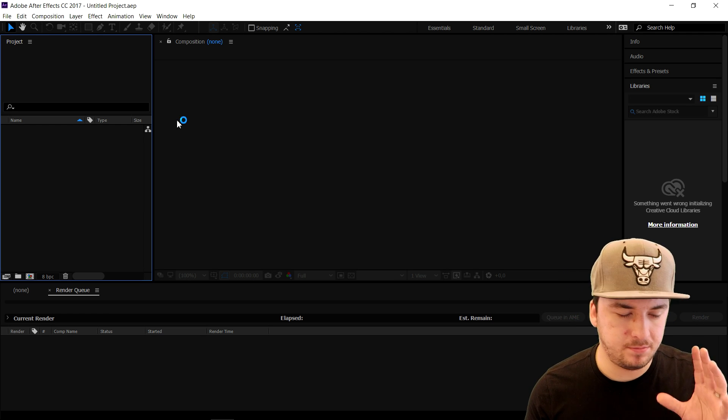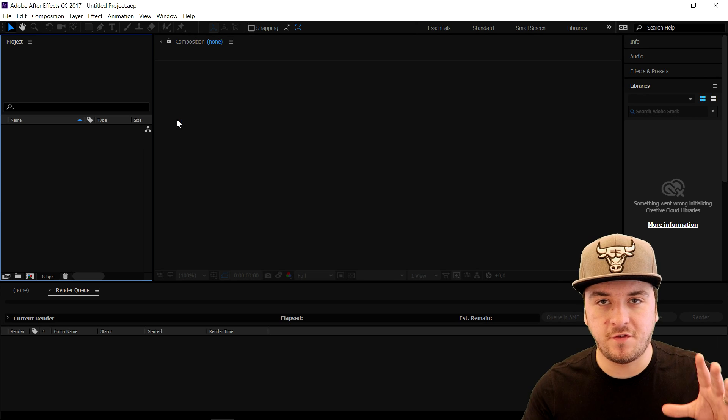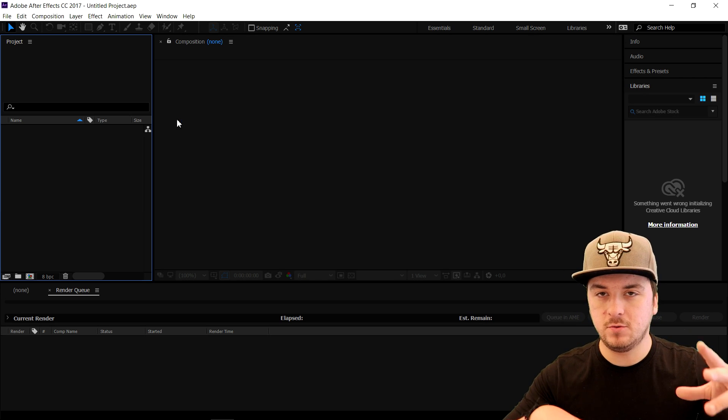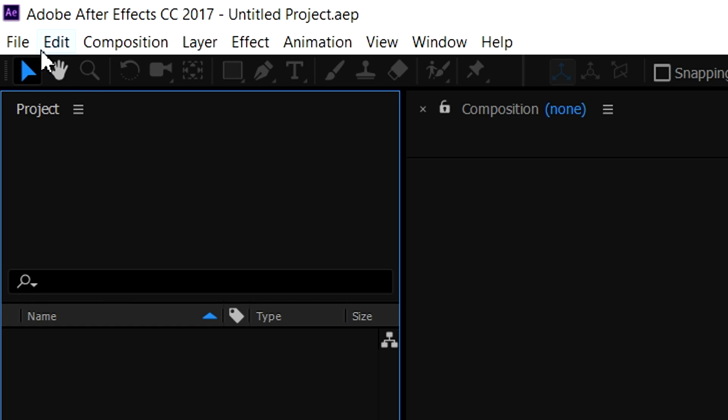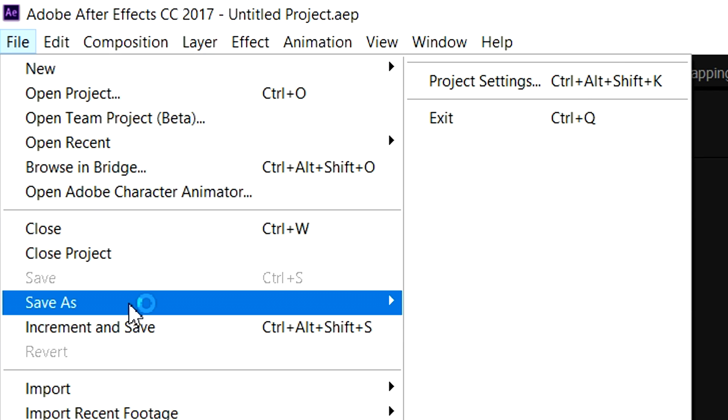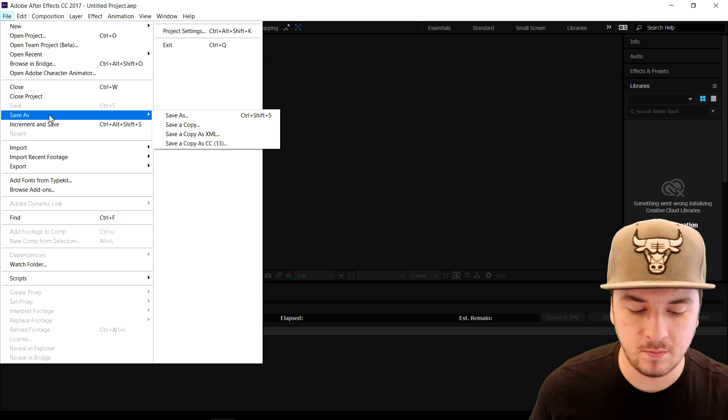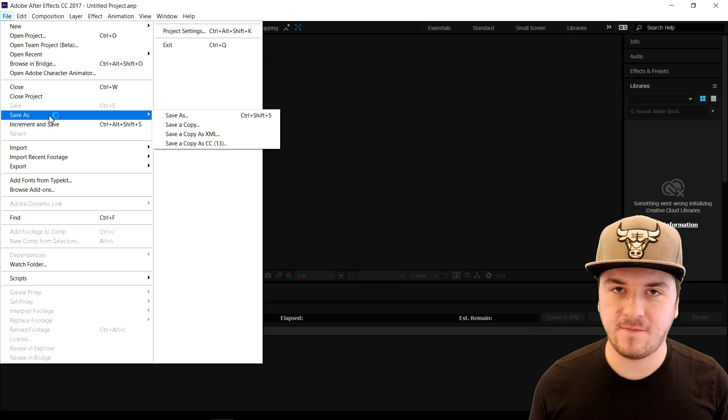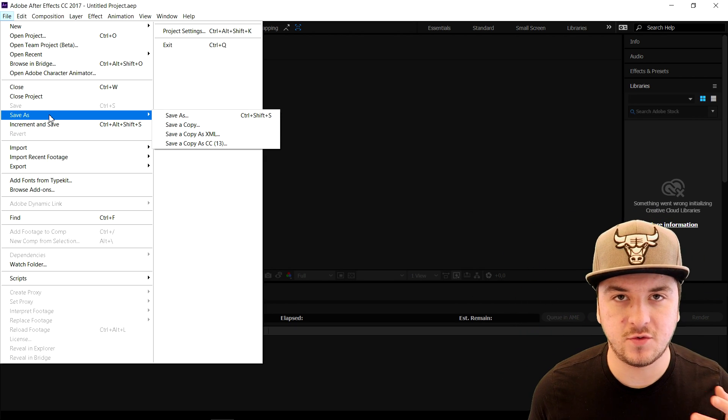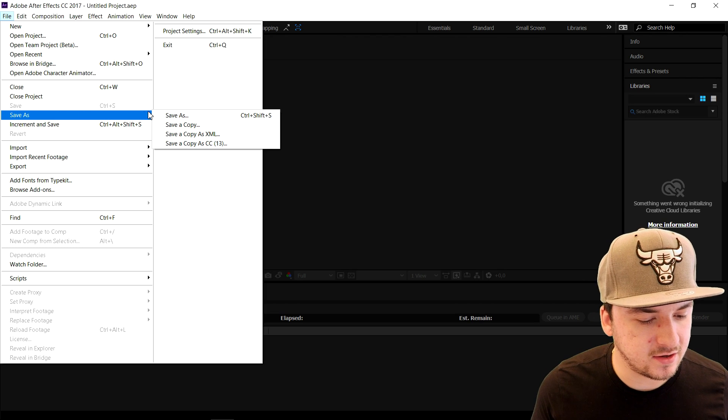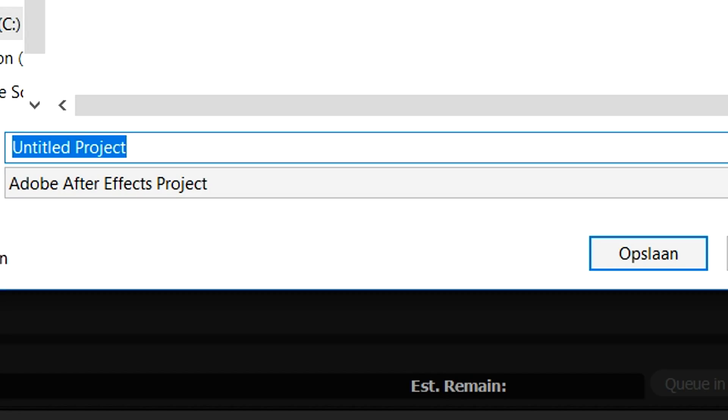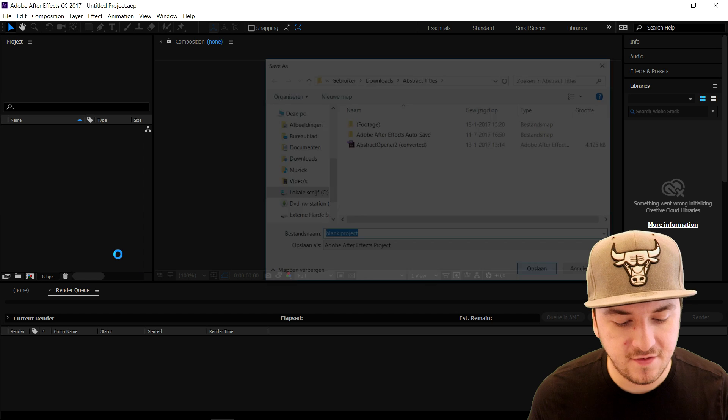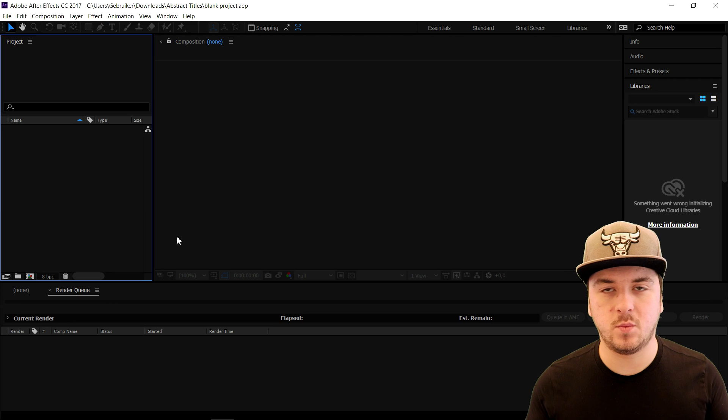Now the first thing we're gonna do before we drag anything or edit anything is go to File, click on Save As, and save our project. This way when the program crashes or when our laptop freezes, we just won't lose any of our progress. I'm gonna click on Save As, give this a name - I'm just gonna call this Blank Project - and click on Save.